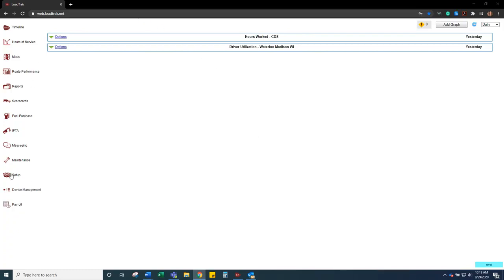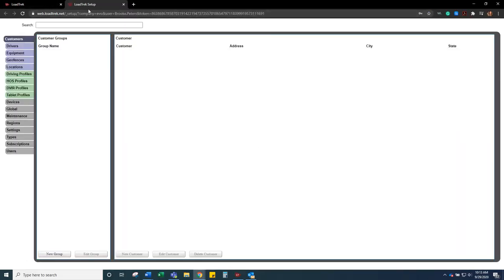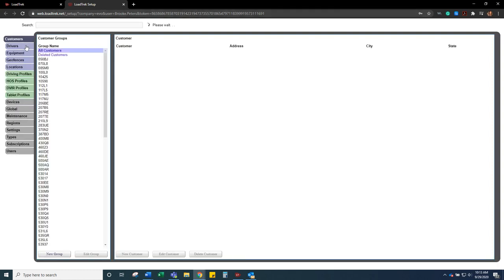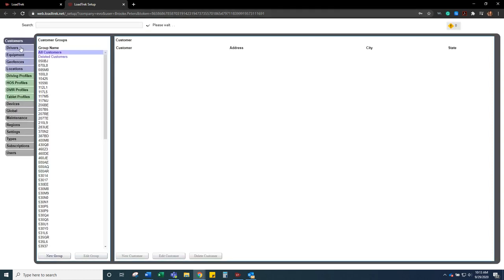You're going to click on the setup widget. That's going to open up a new page. Then what you're going to want to do is click on the driver.